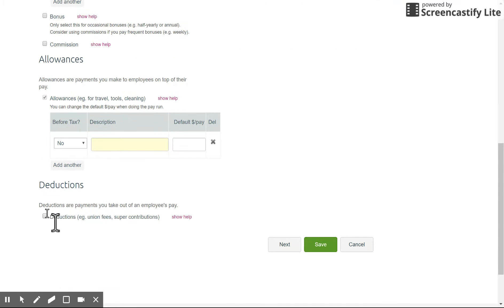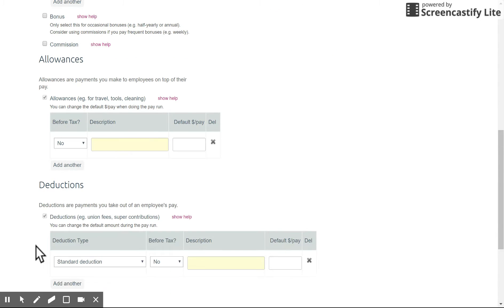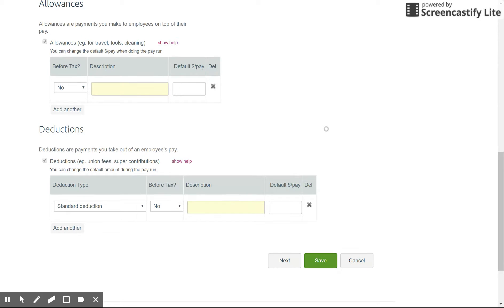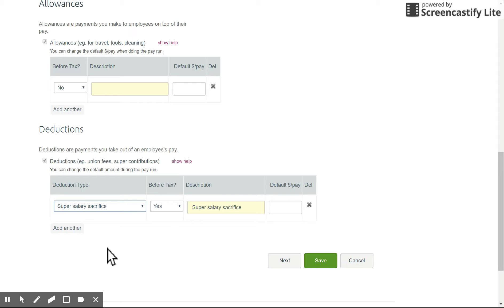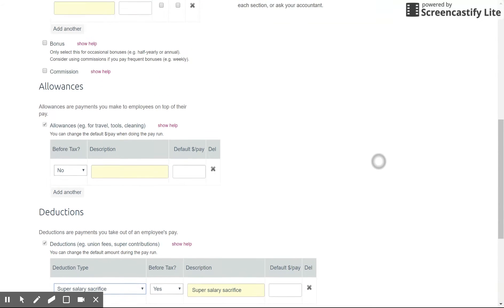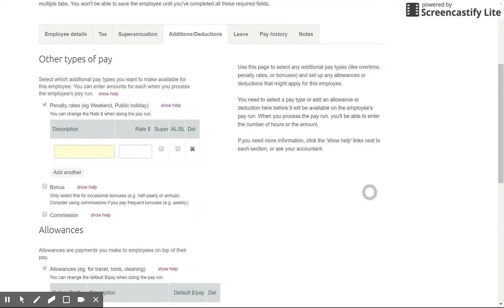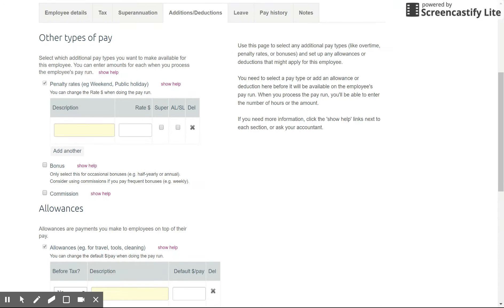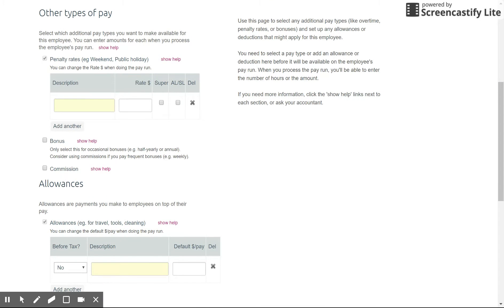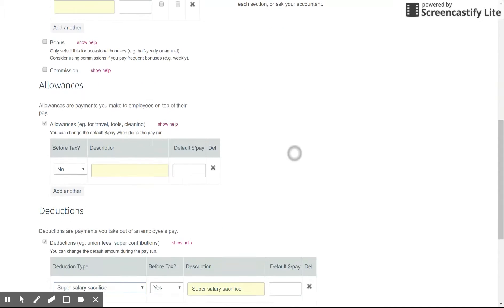If they have super salary sacrifice you can set that up as a deduction here just drop down the type and choose the option and enter in the default amount. So pretty straightforward here just work out what types of rates that they need to have appearing on the timesheet. On the pay run you can then enter in the corresponding amount of hours or dollar figure.